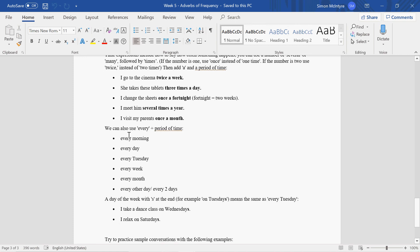Other time expressions: every morning. How often do you exercise? I exercise every morning. Every day, every Tuesday. Same as every Tuesday, you can say on Tuesdays, on Wednesdays.